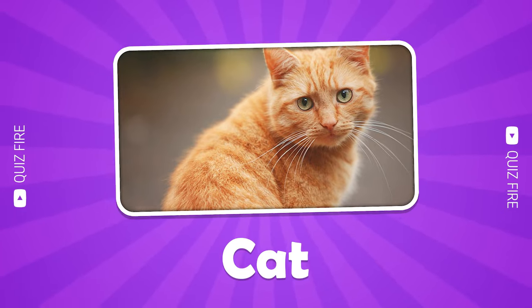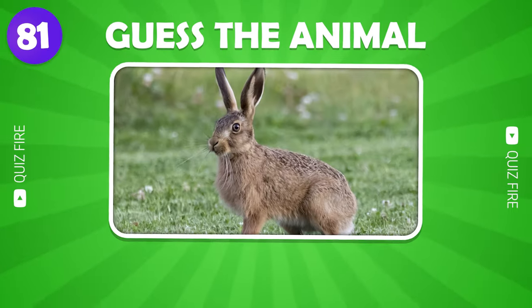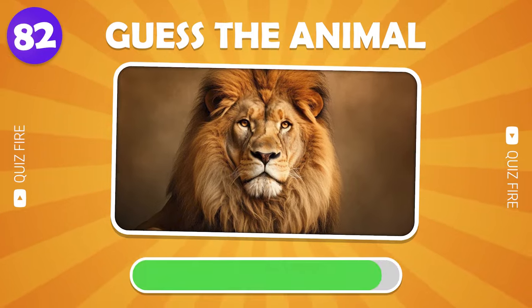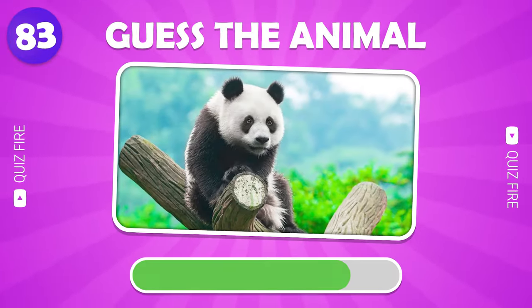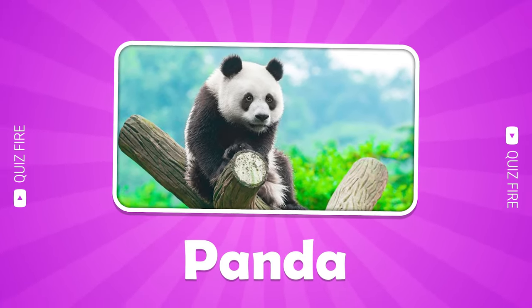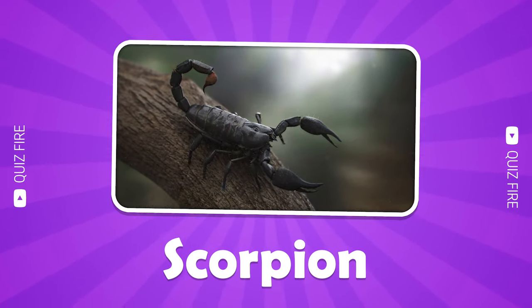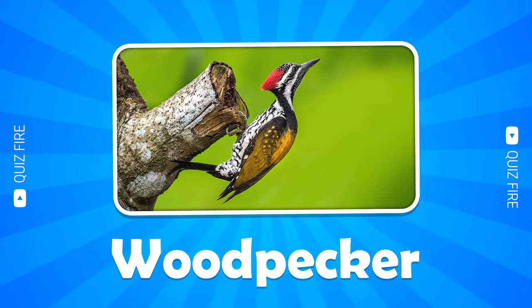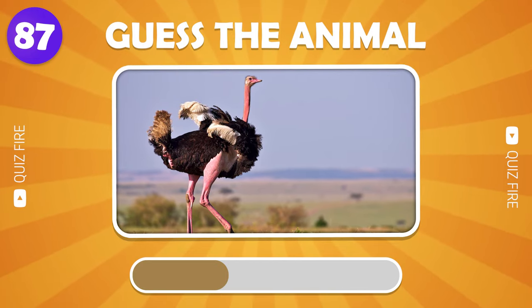Cat. Elephant. Hare. Lion. Panda. Scorpion. Woodpecker. Rhinoceros. Ostrich.